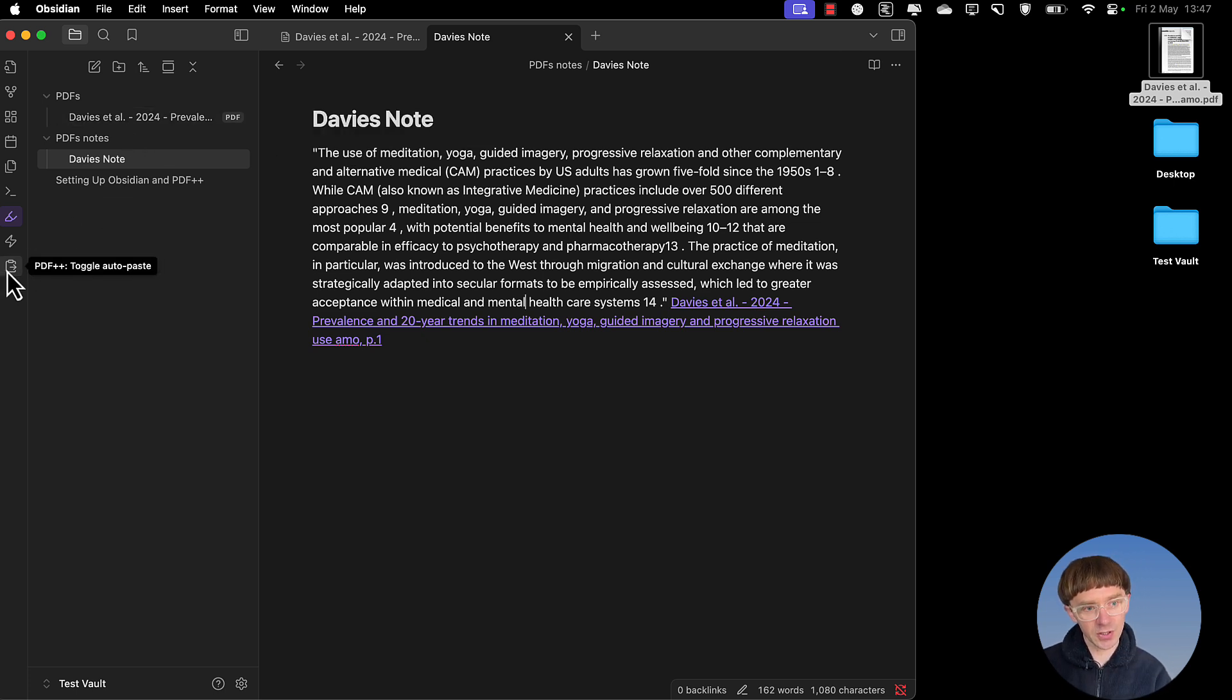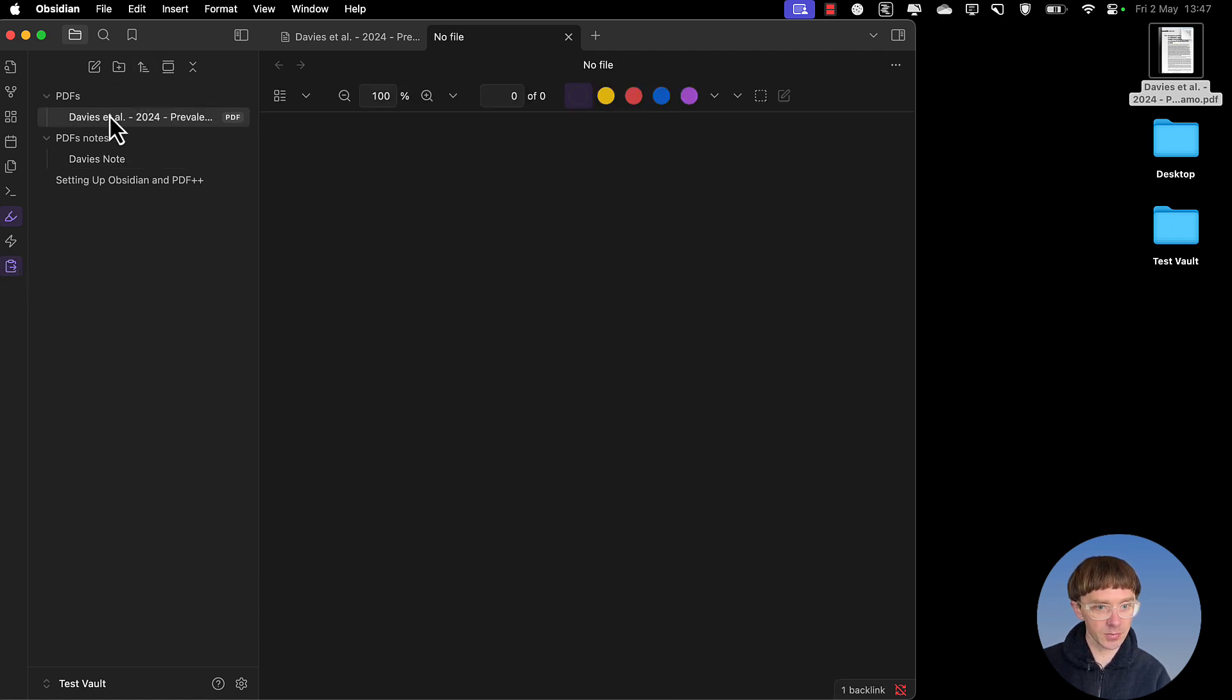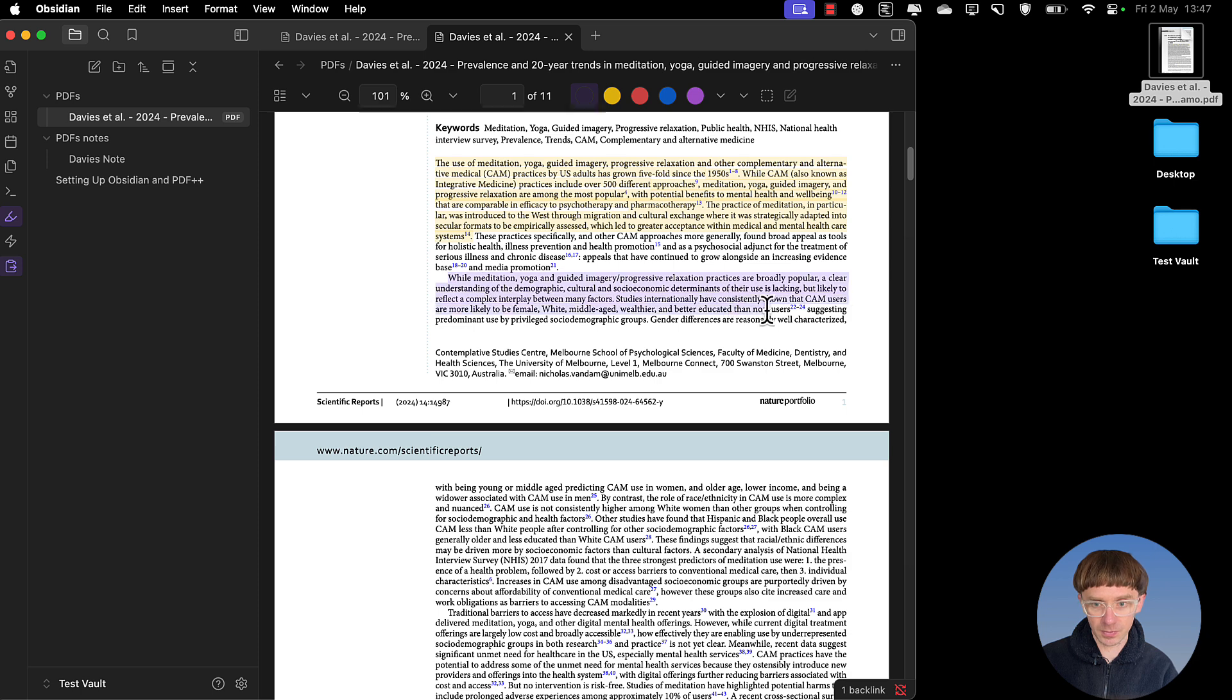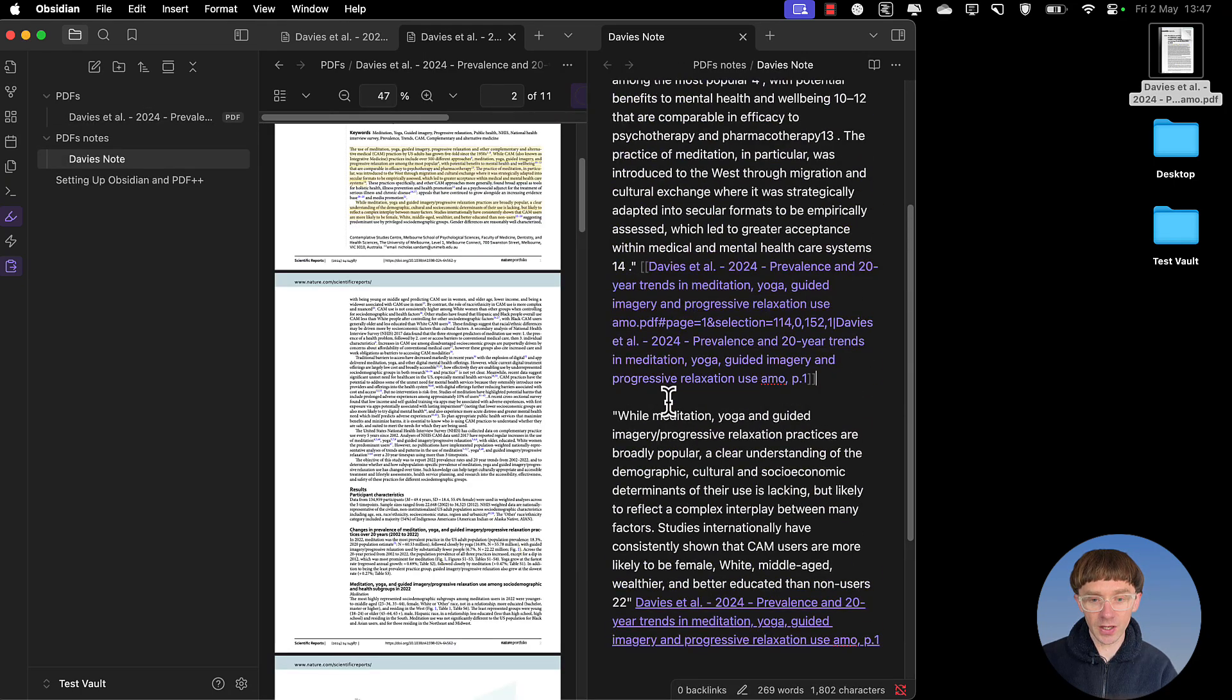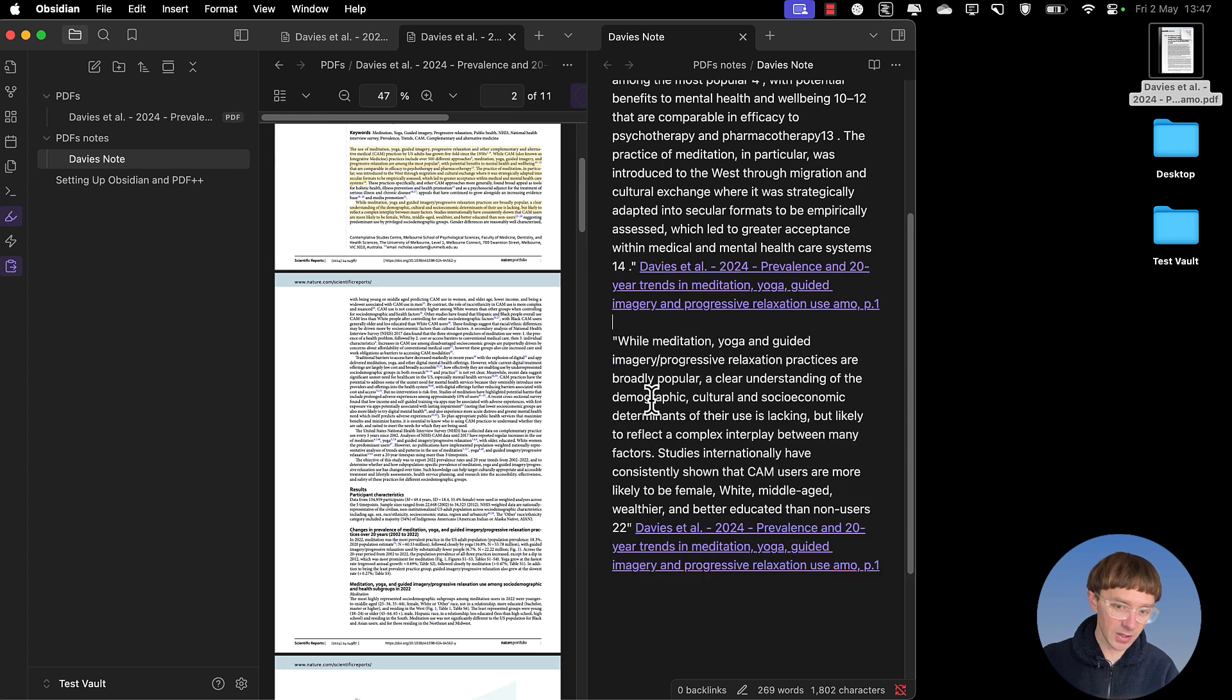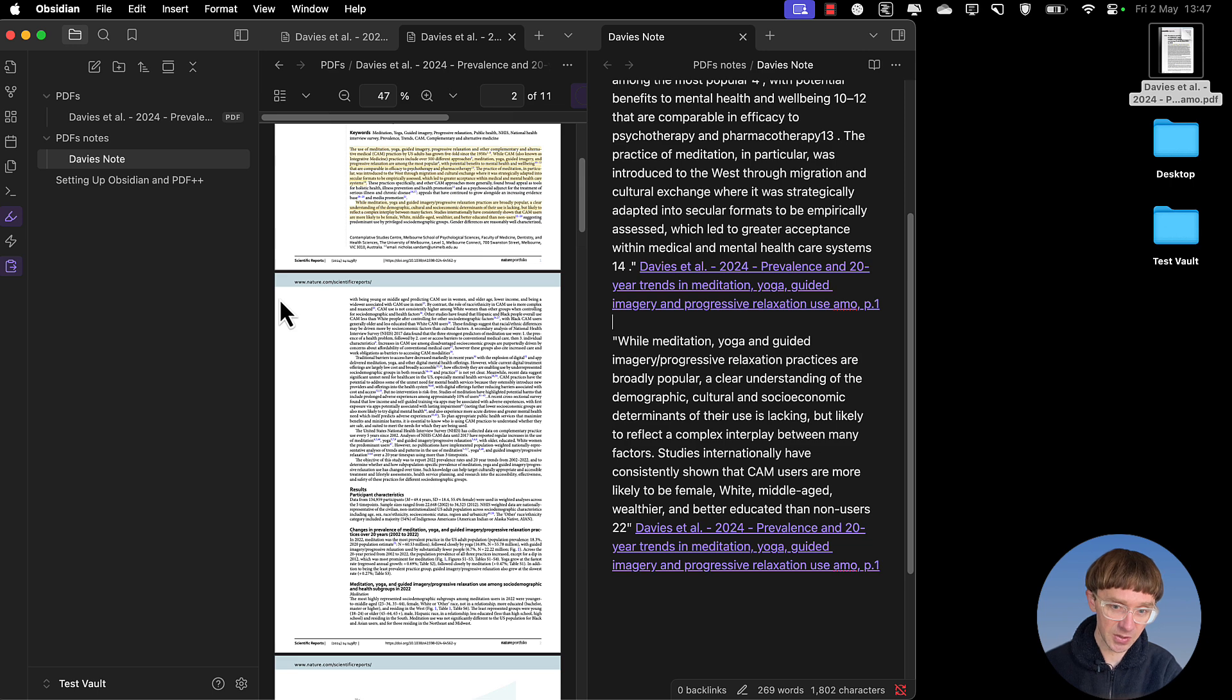Now the next option is about auto-paste. So when you highlight text, it will automatically paste it into a note. So let's give it a go here. So then it is pasted into that note and just appended it to the end. That's great. That's what we want it to do, especially when it comes to using the iPad.